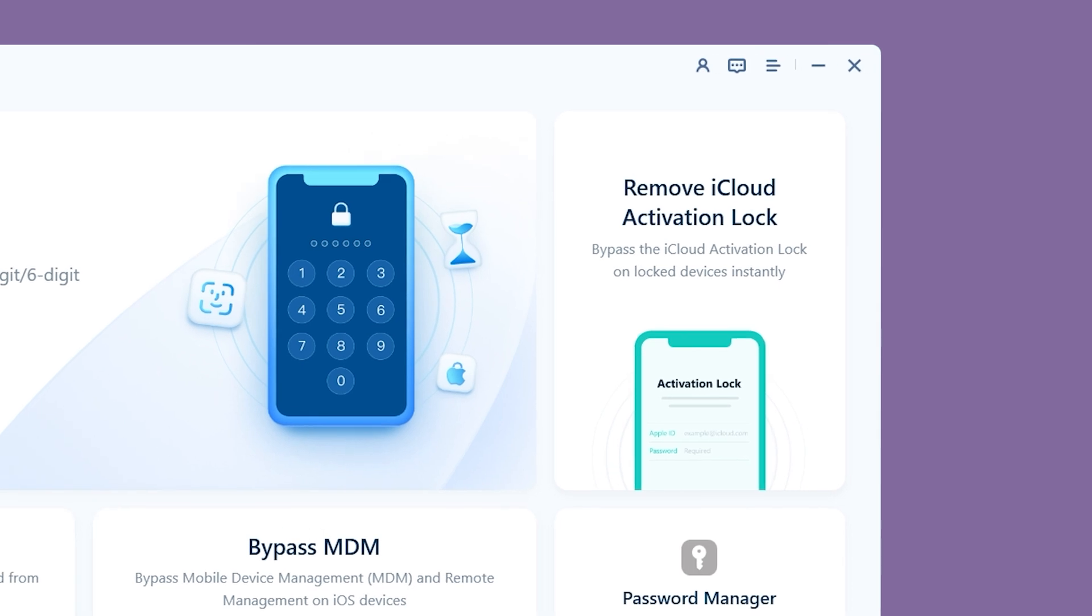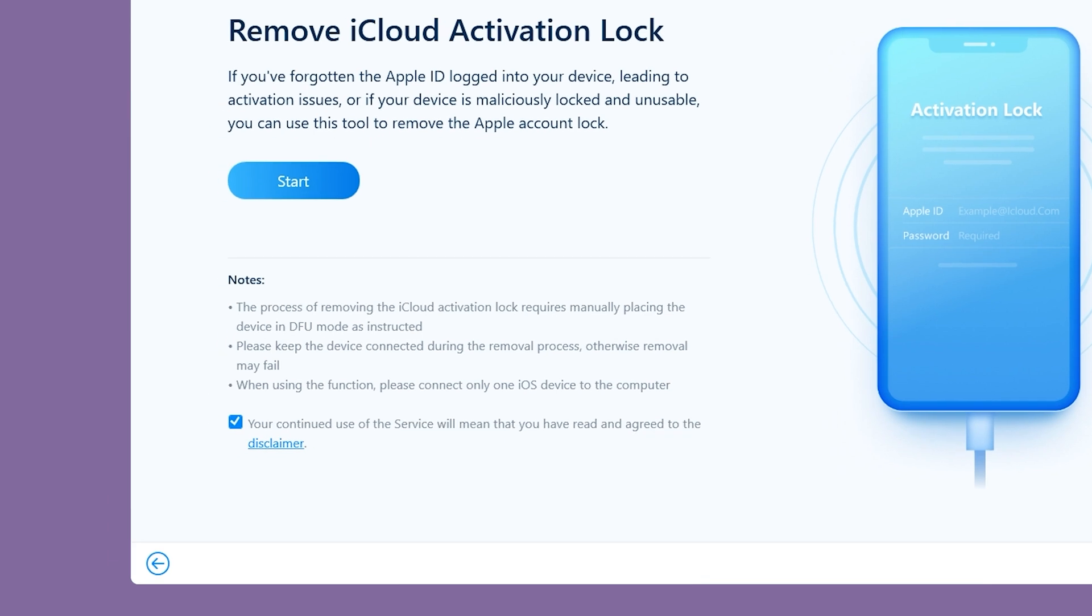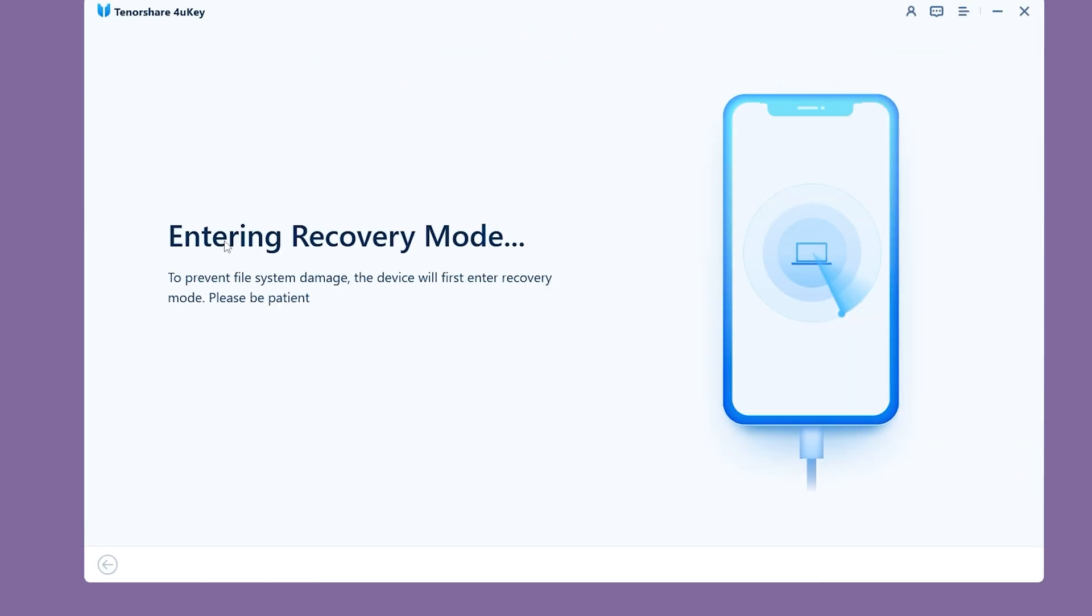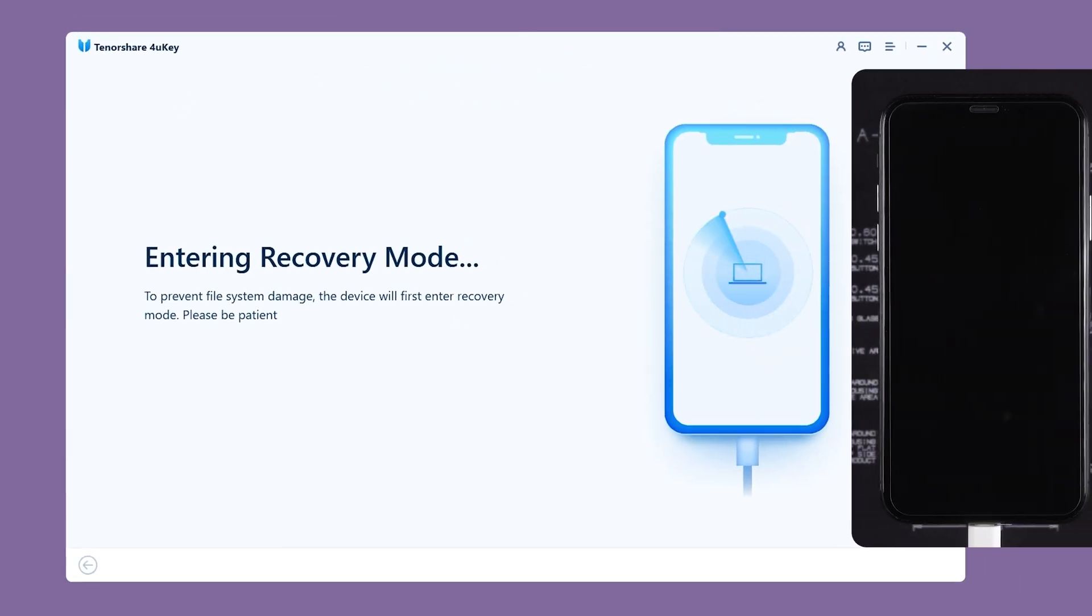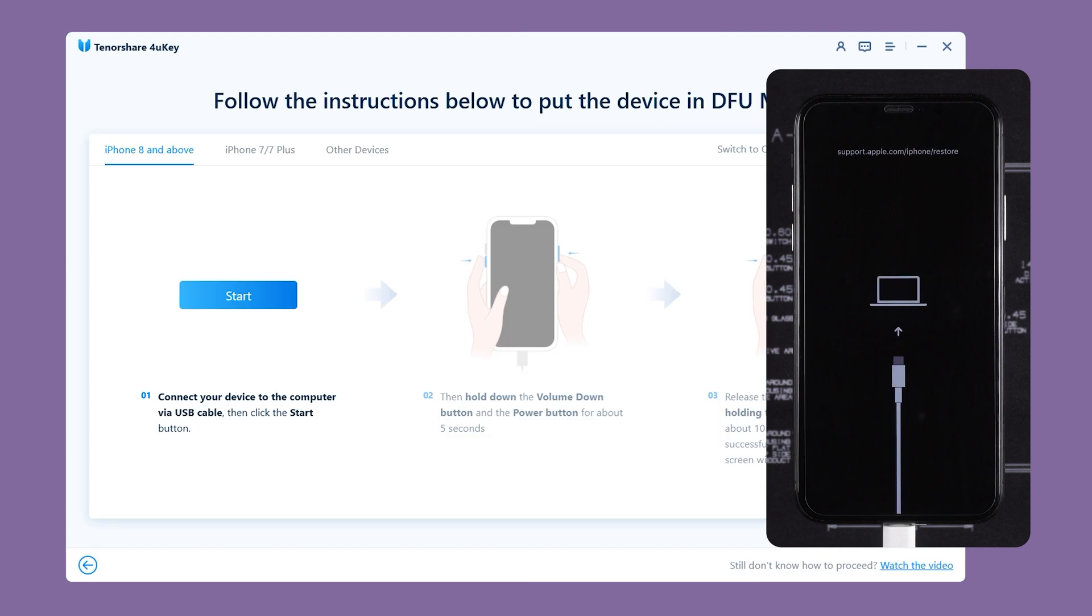On the main interface of the 4uKey software, select the option to remove the iCloud activation lock. There are some precautions here, if you're sure, click Start. Your iPhone will then enter recovery mode and you'll need to wait for a while.